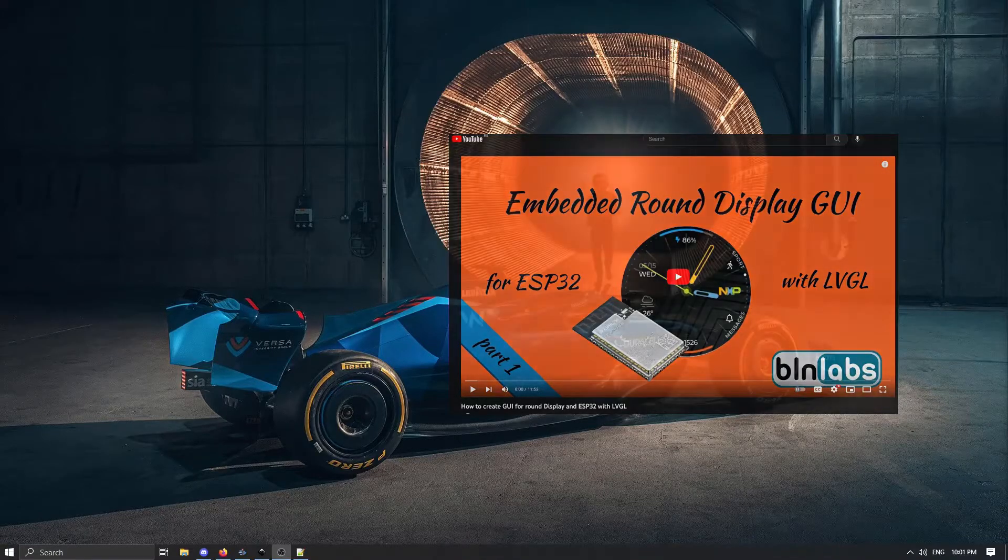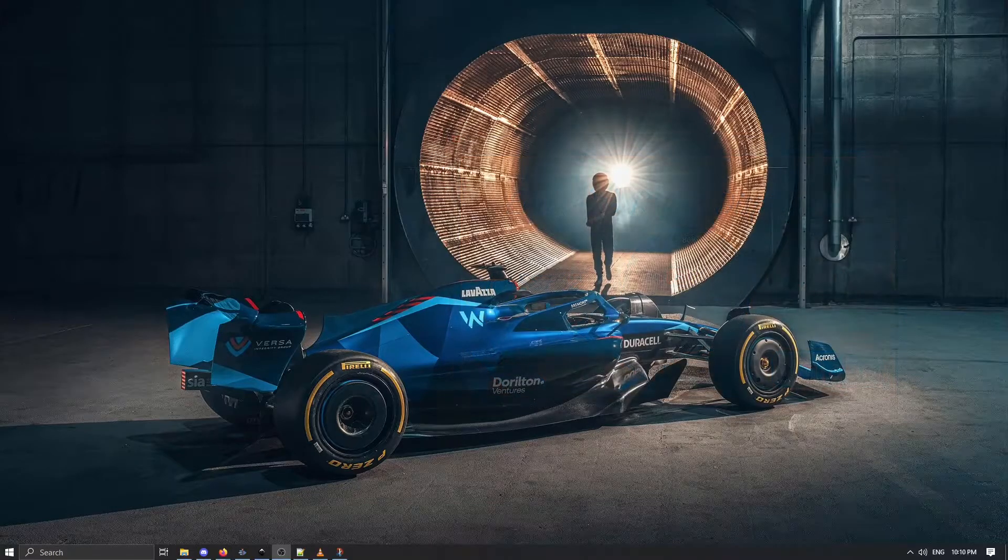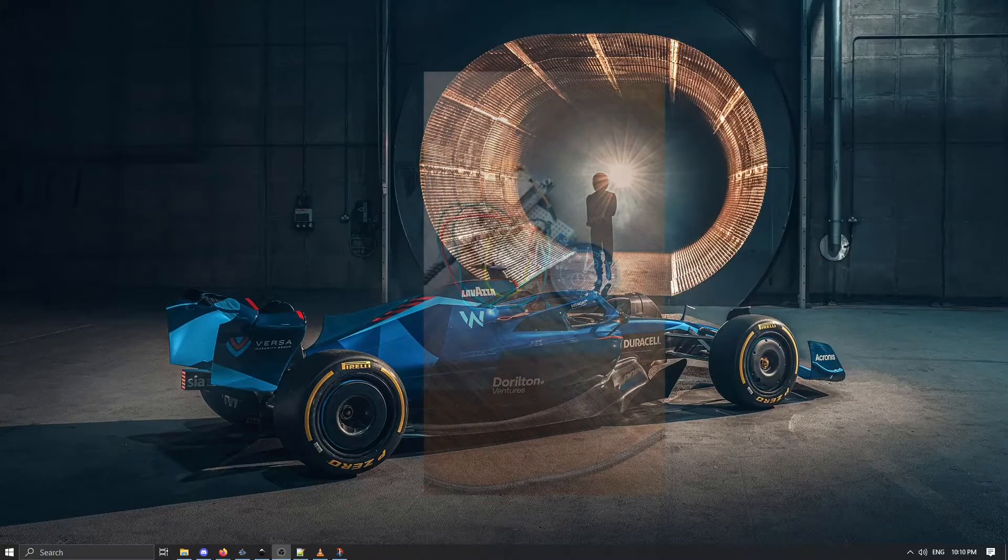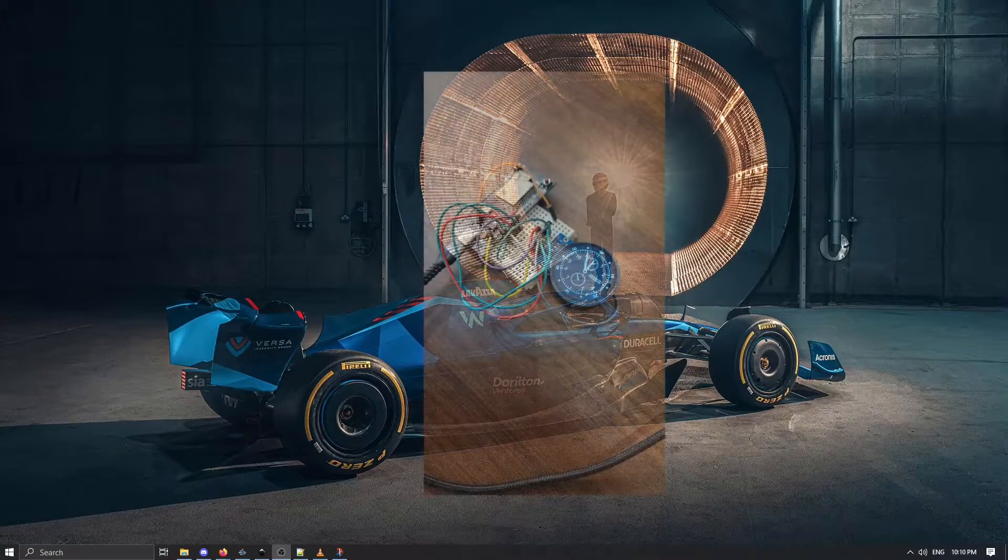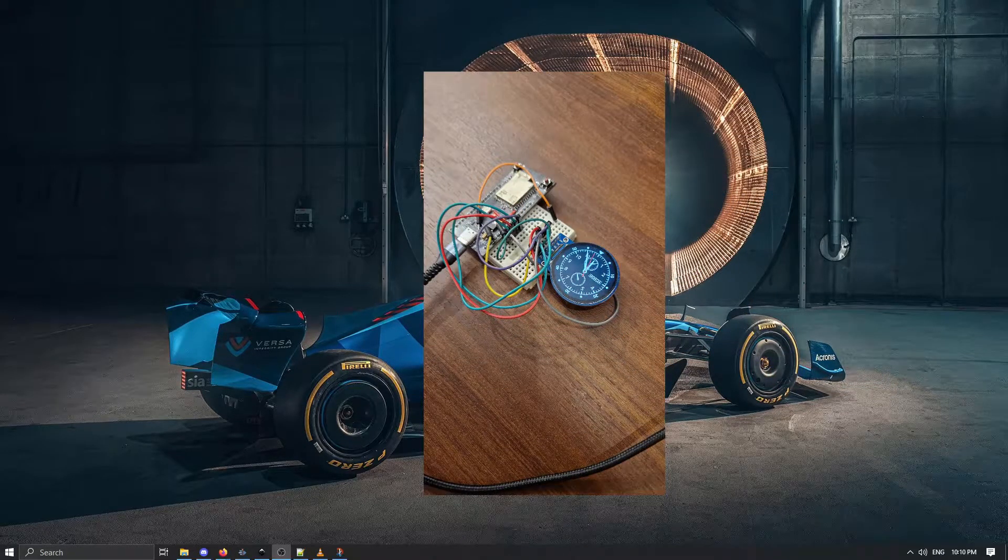So if you have time please check that video first. Now we can have a look at the final result and it looks like this.